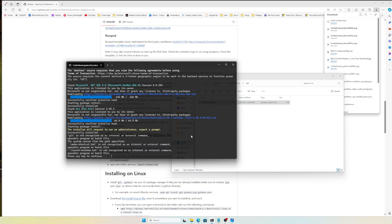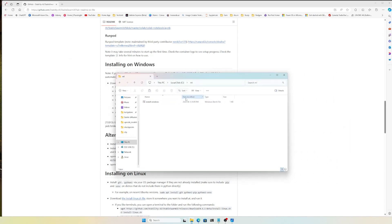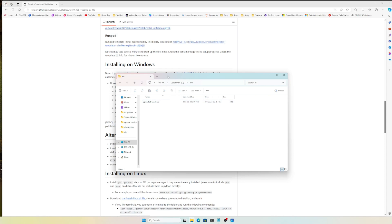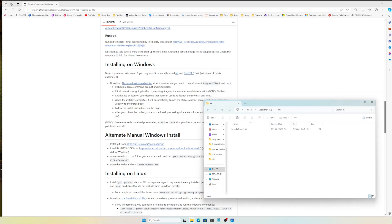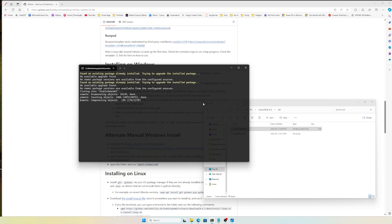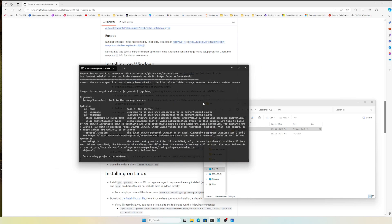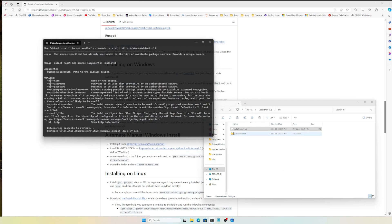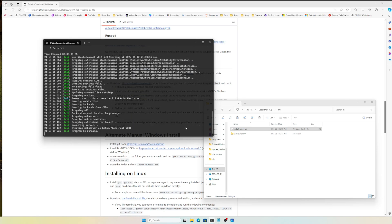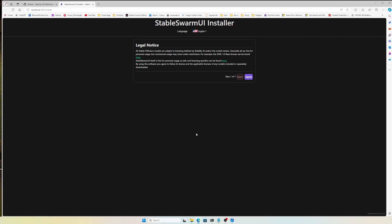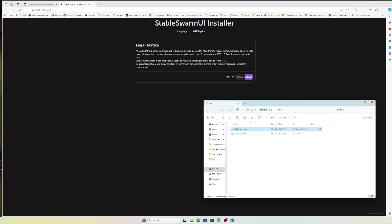The installation part is complete, but I didn't find anything at first. What I found is that it will place an icon. If it closes without going further, try running it again. When I ran it again, it downloaded the files and everything inside this directory. You can see everything is downloaded.